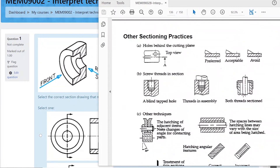There are a few rules for sectioning. Watch out for hidden detail — for example, if you've got a hole behind the cutting plane, you can just show a centre line. You don't show hidden detail in the section view because that would be confusing — the hidden detail will clash with the section lines. Normally just show a centre line behind it.